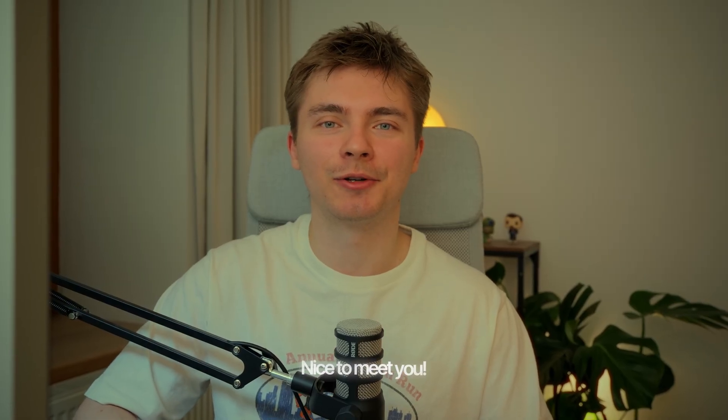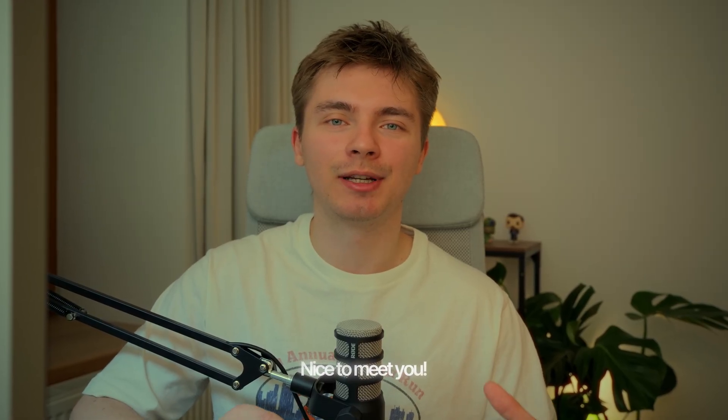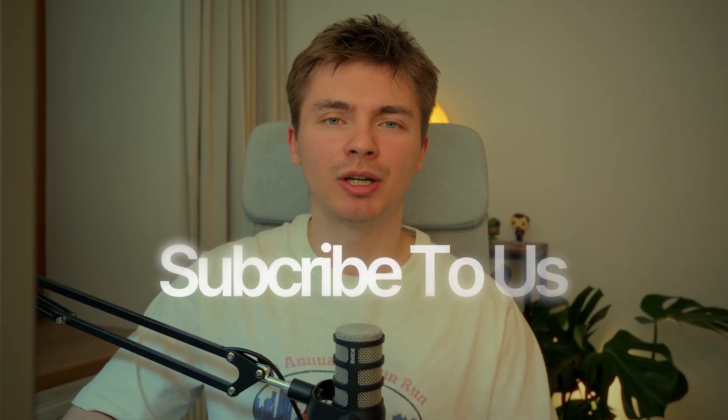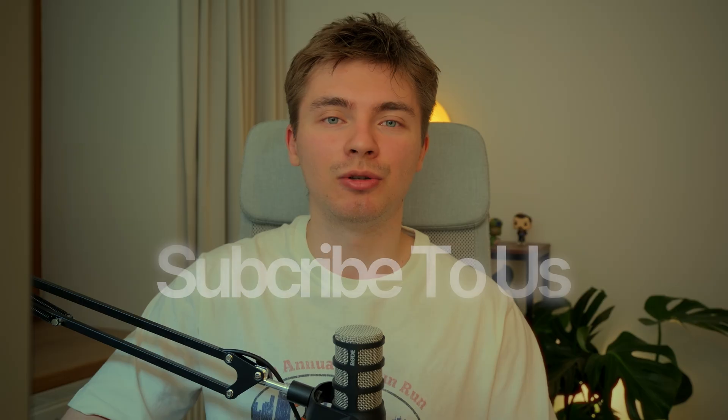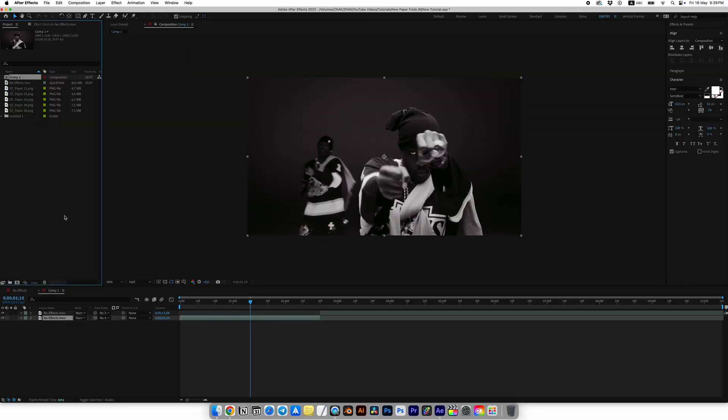So if you're new here, my name is Dima from Studio Snak. I create various and useful tutorials for video creators of all levels. Make sure to subscribe so you don't miss new videos.